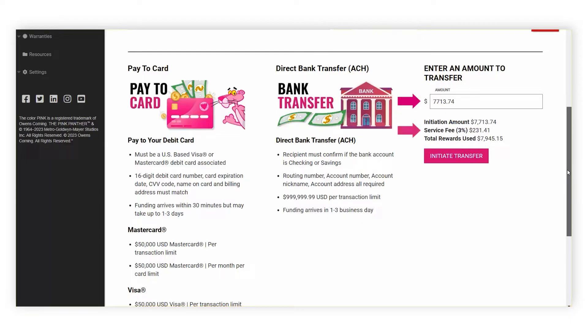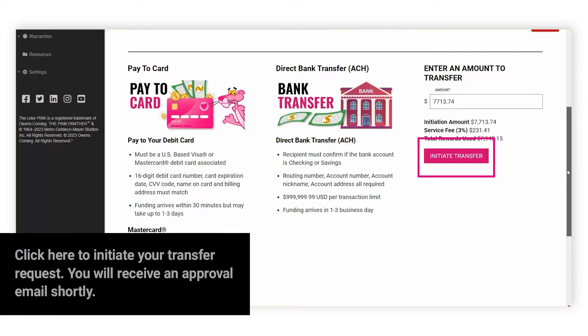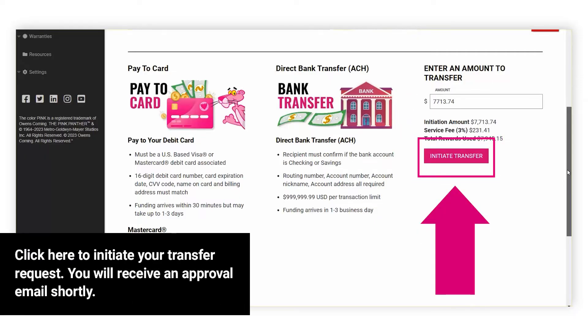Please note that there will be a 3% service fee included with each transfer. Once you have entered the amount you would like to transfer, click on Initiate Transfer.